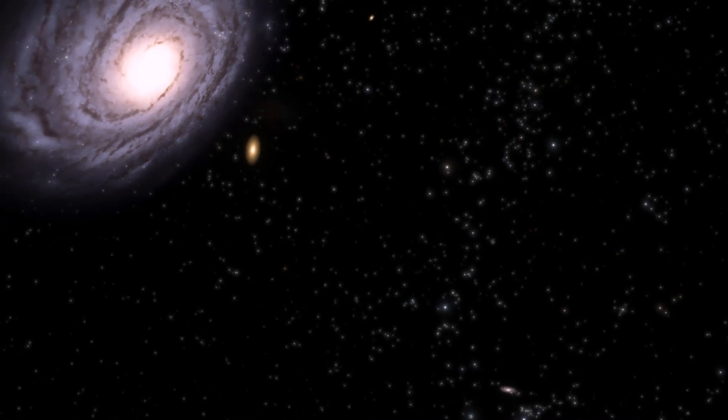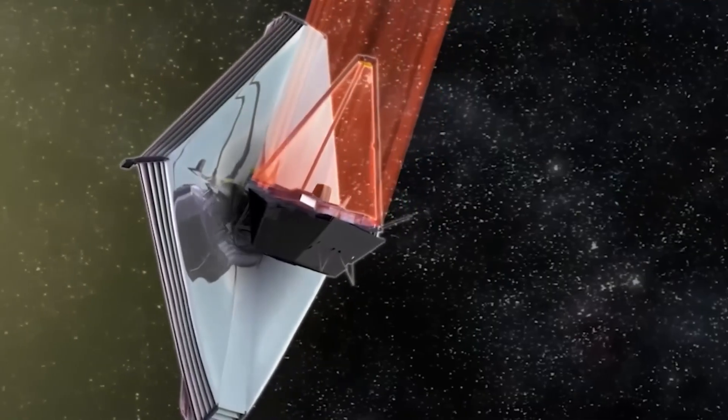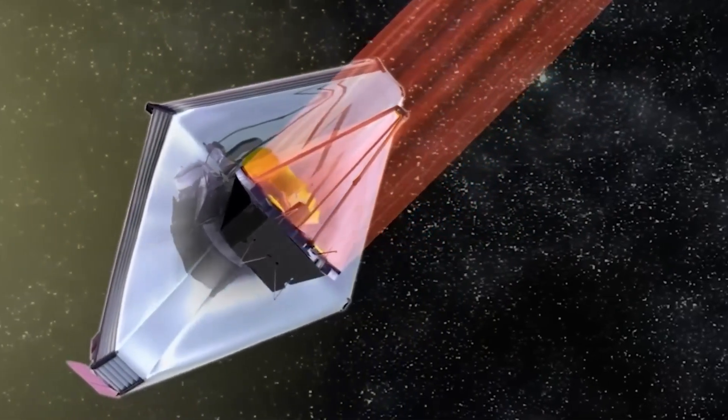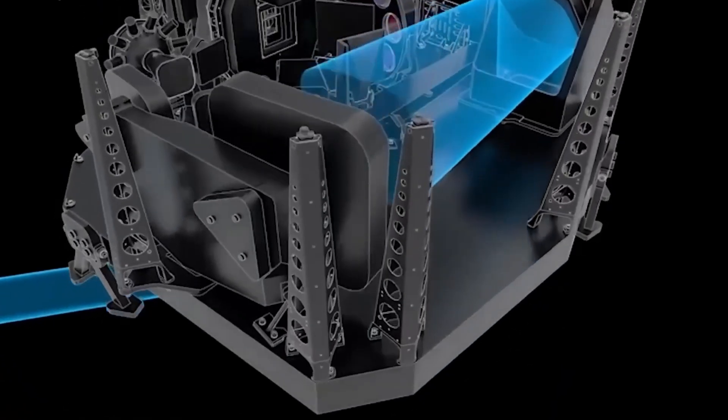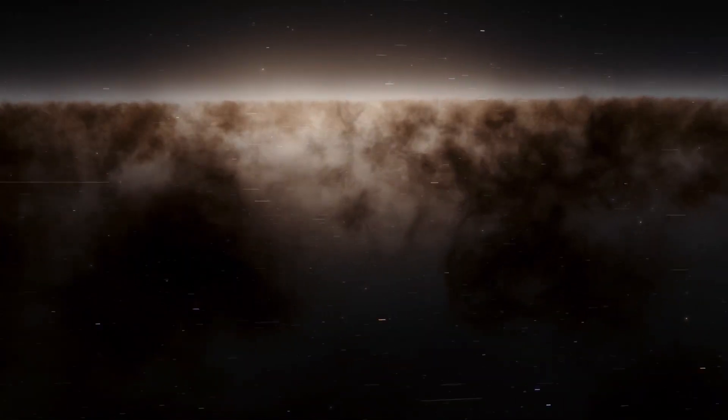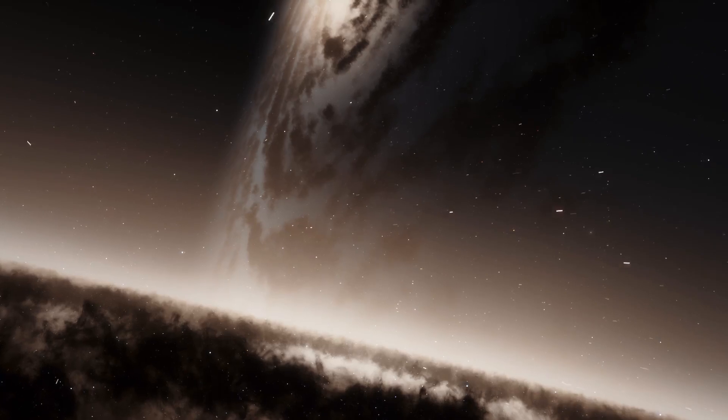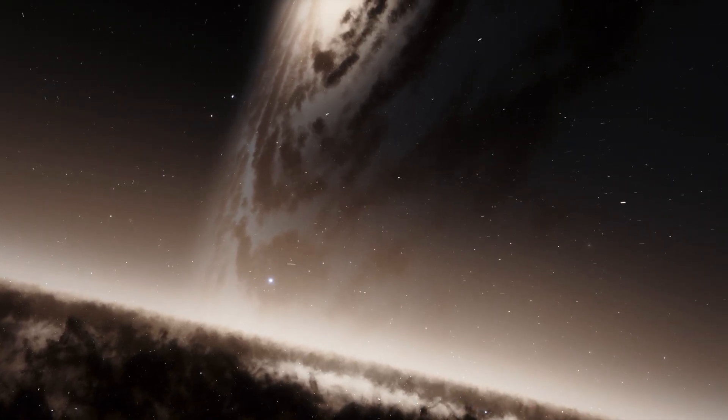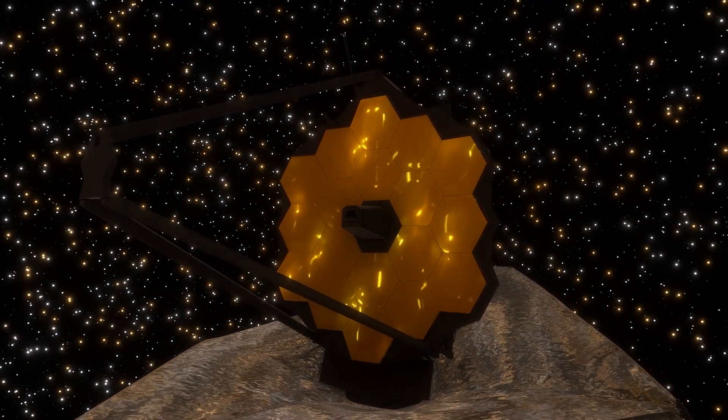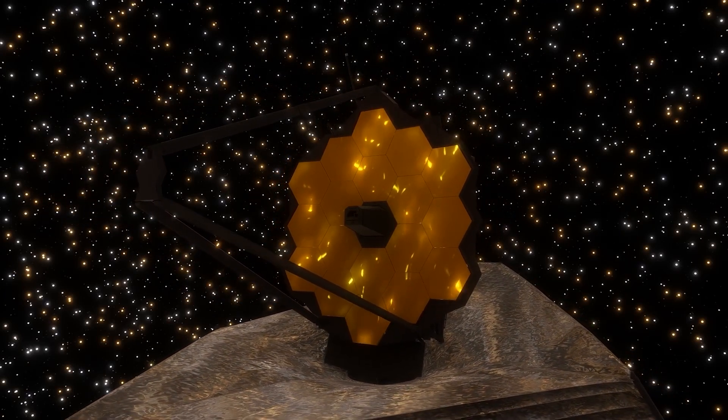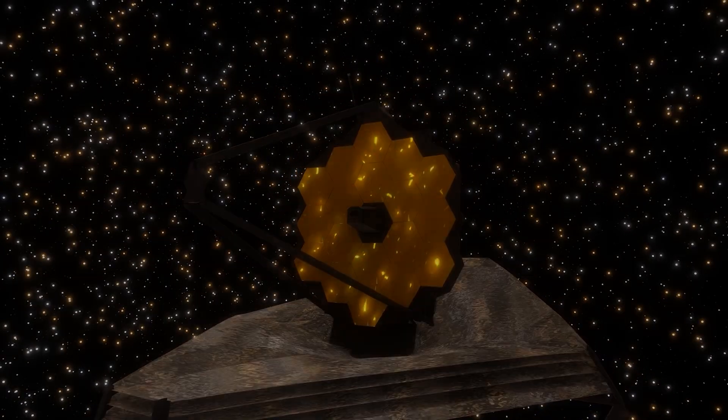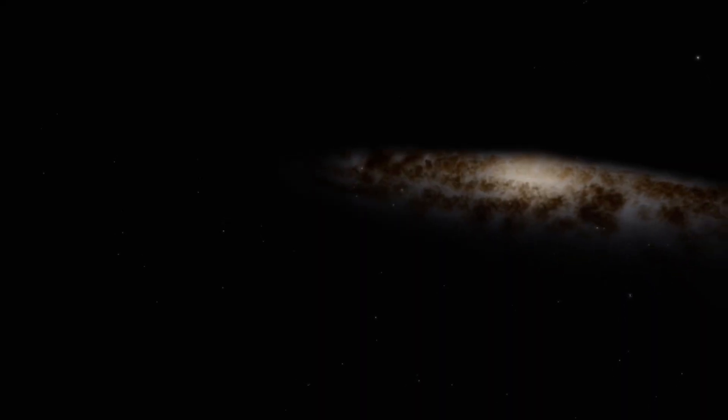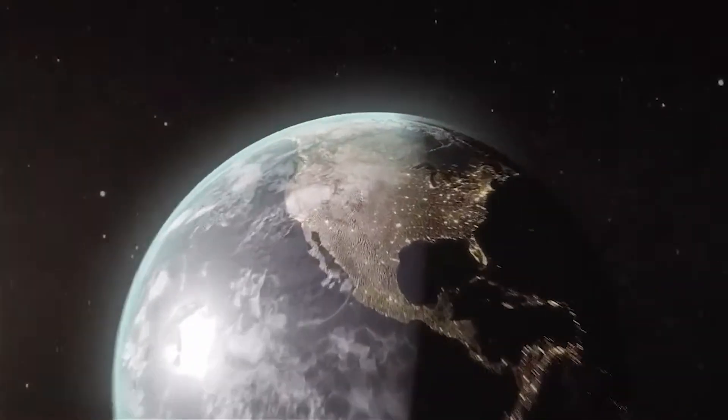The James Webb Space Telescope is considered the most powerful telescope ever built, and it is designed primarily to observe the universe in the infrared spectrum of the electromagnetic spectrum. This feature allows it to study the first galaxies forming in the early universe by detecting the faint light emitted by these distant galaxies. The James Webb Space Telescope's goal is to provide valuable insights into the formation and evolution of galaxies, including the Andromeda galaxy, and its observations will contribute to our understanding of the processes that have shaped the universe over time.